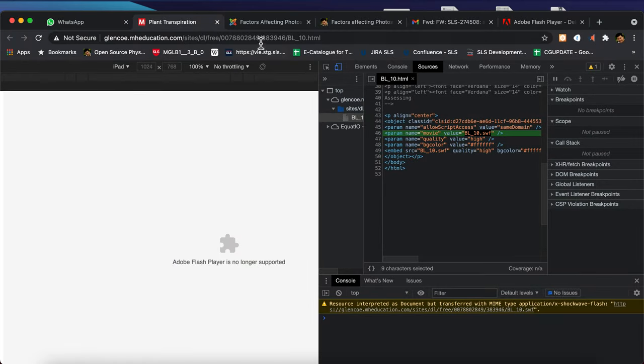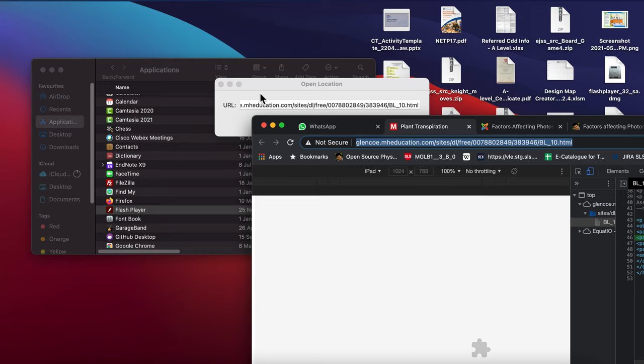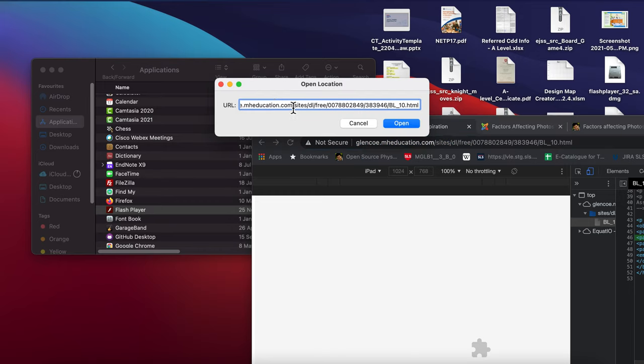Instead of downloading it, you copy this link and put it in here. That's your open URL.